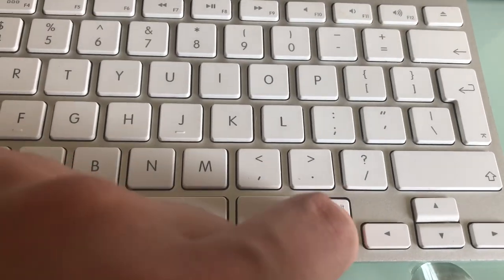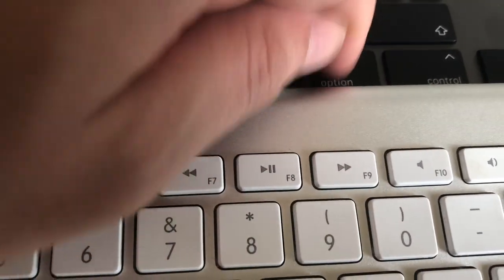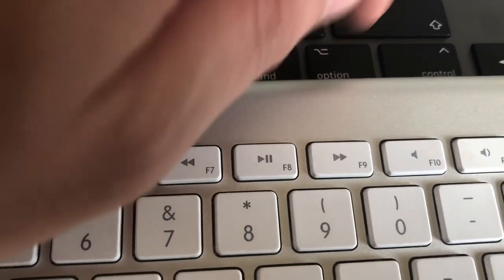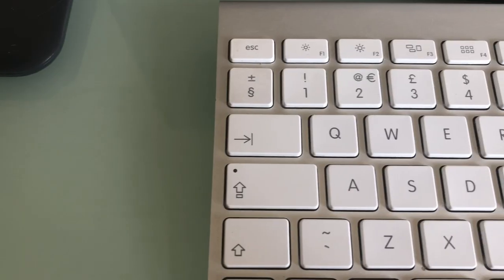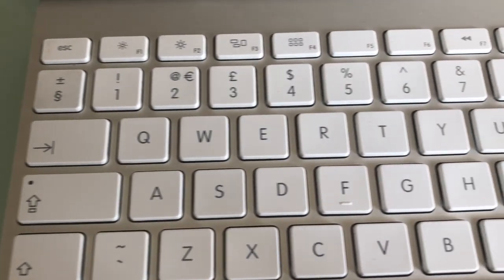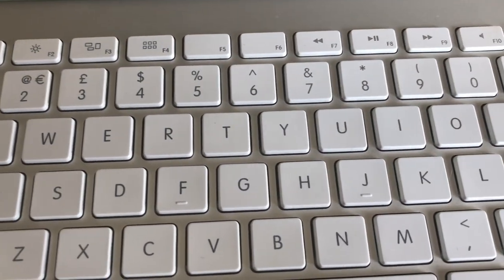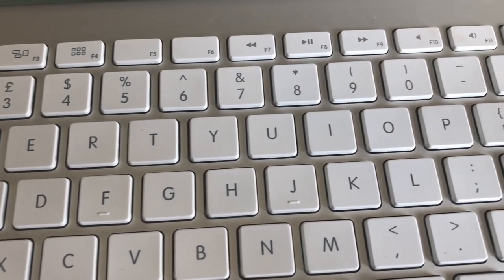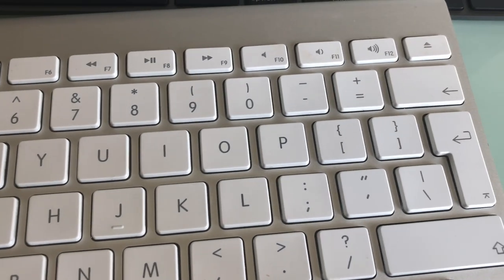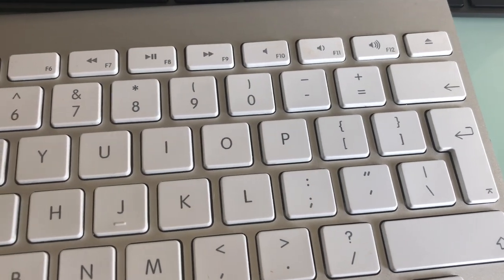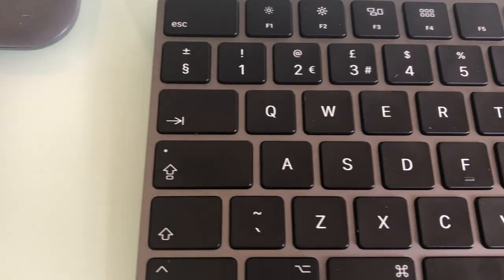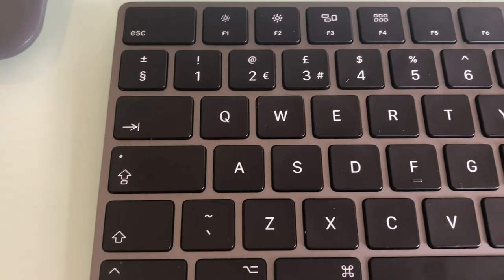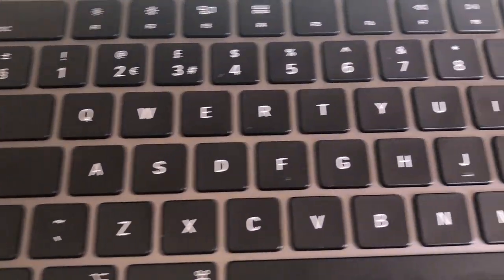They're all made out of beautiful aluminum. As you know, Apple is always using aluminum for their products and it's a beautiful design. With the Magic Keyboard it's beautiful aluminum in space gray.